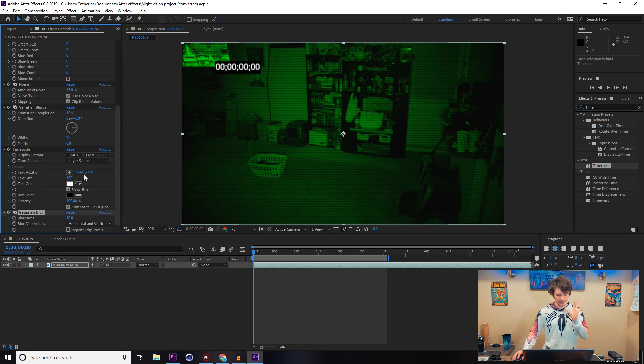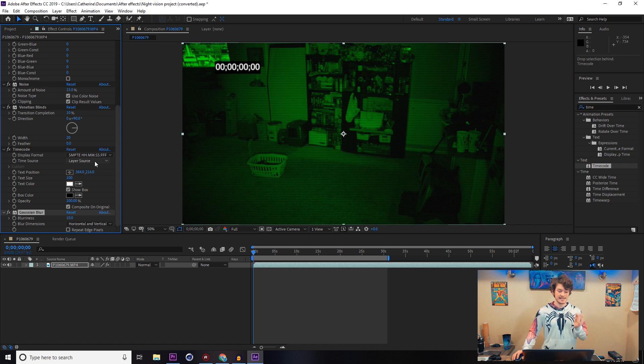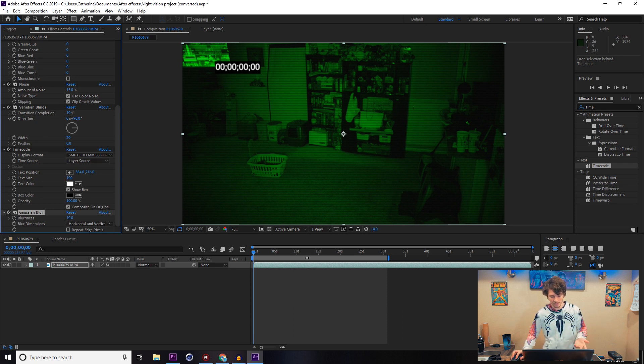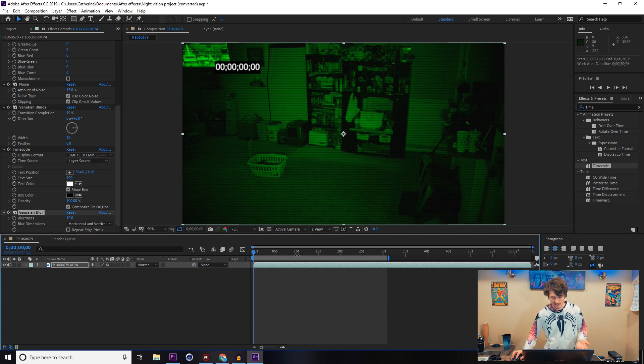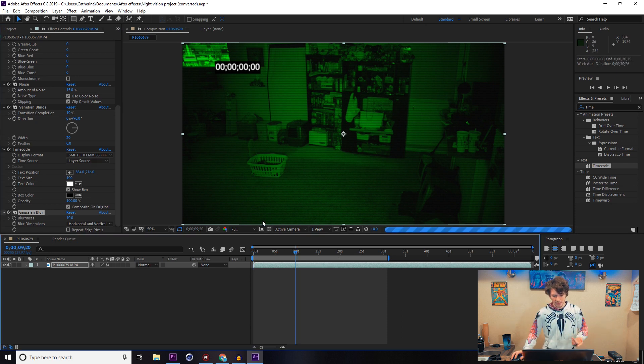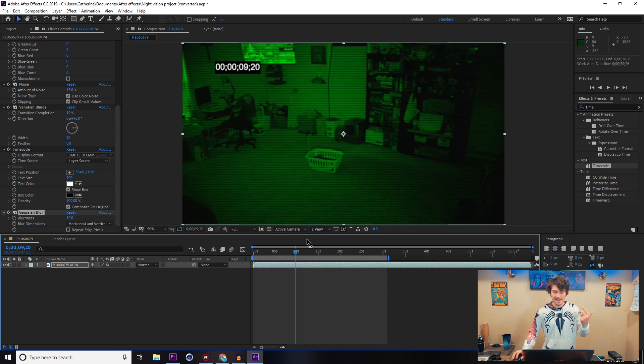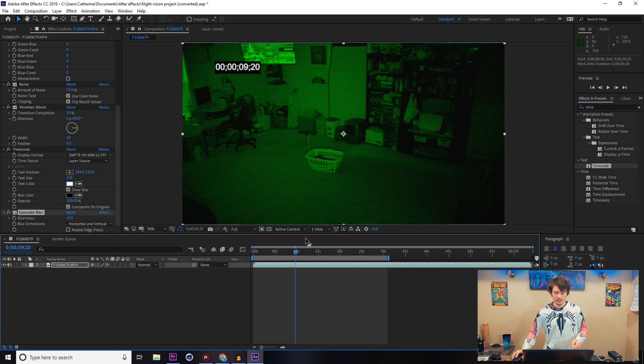Whenever you drop a timecode on there, it takes its time source from the layer source. So whatever time it shows on there—like right now it's 00:00—but if you come up to about 9:20, it's going to show up nine seconds and 20 frames in. That's all completely dependent on where in the video it is.